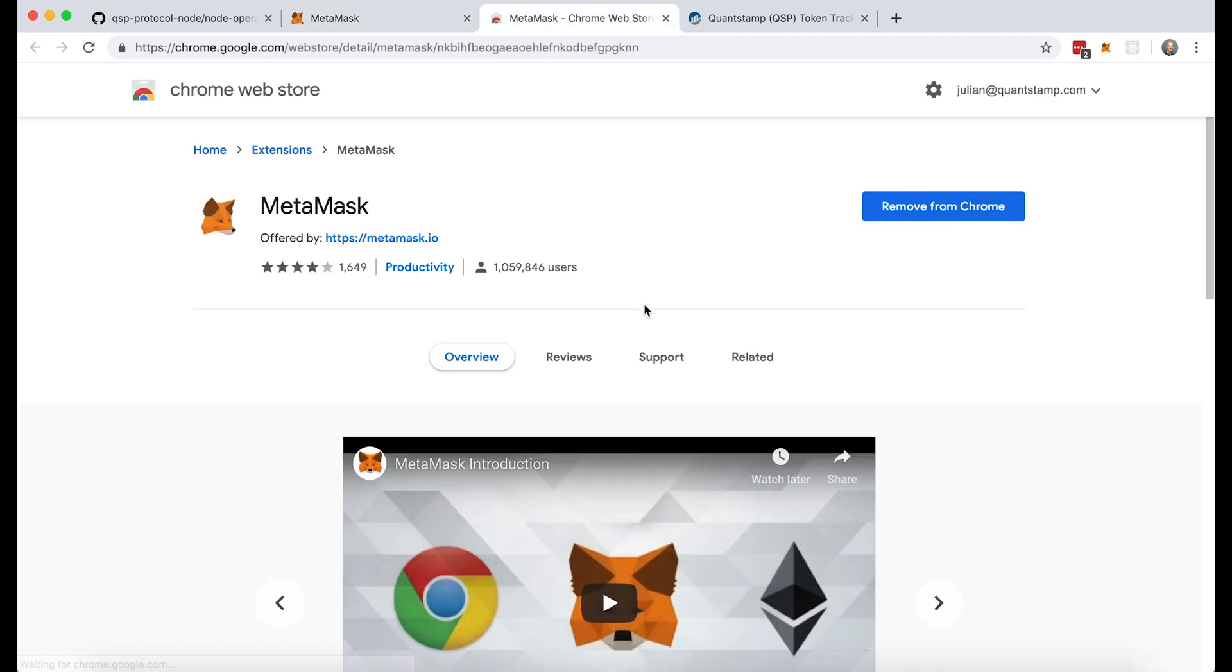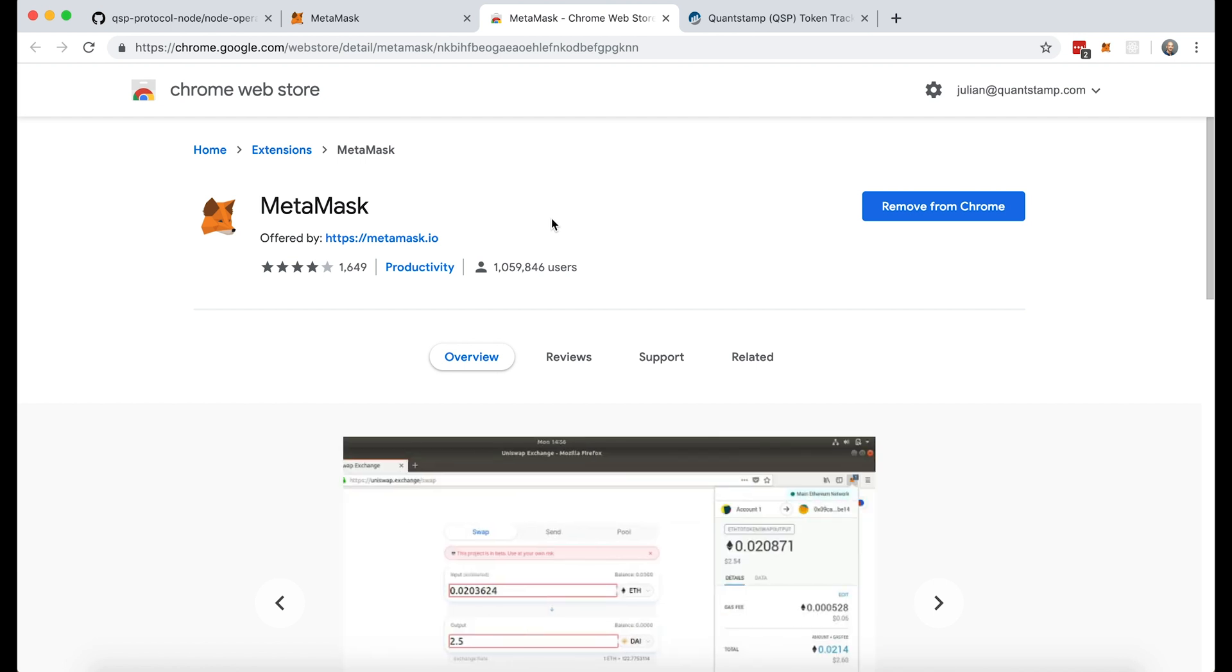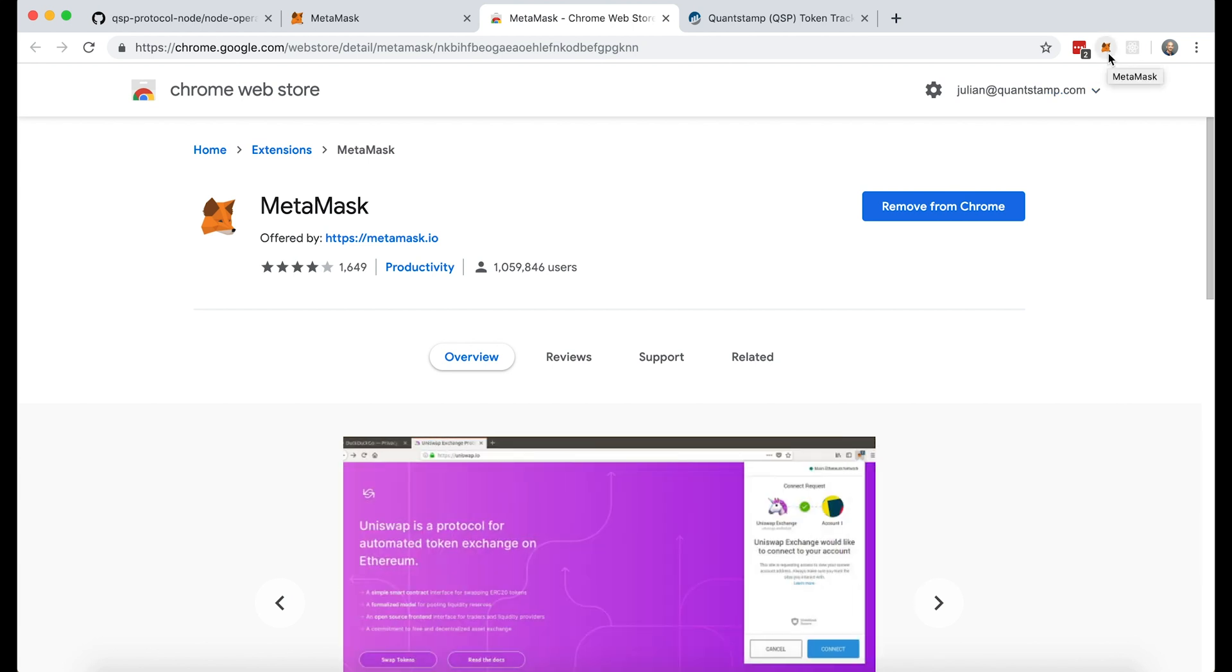Now I've already downloaded it so I don't have to do this step. If you haven't, make sure to do that and you'll know you did it successfully if a little fox appears up here in the corner.